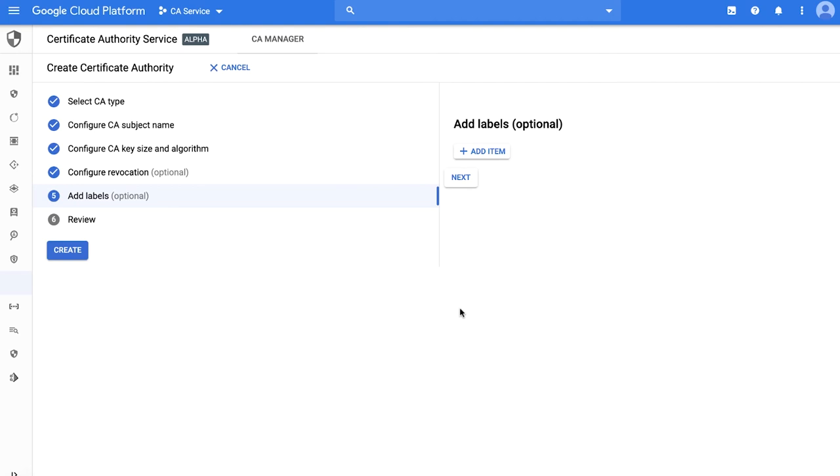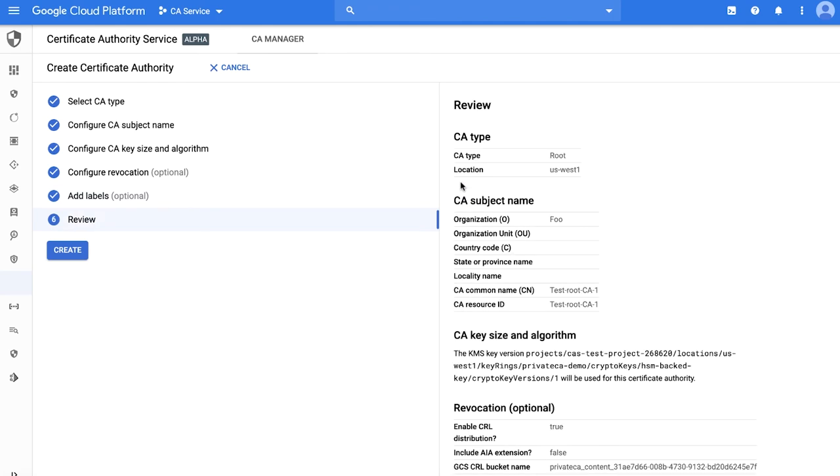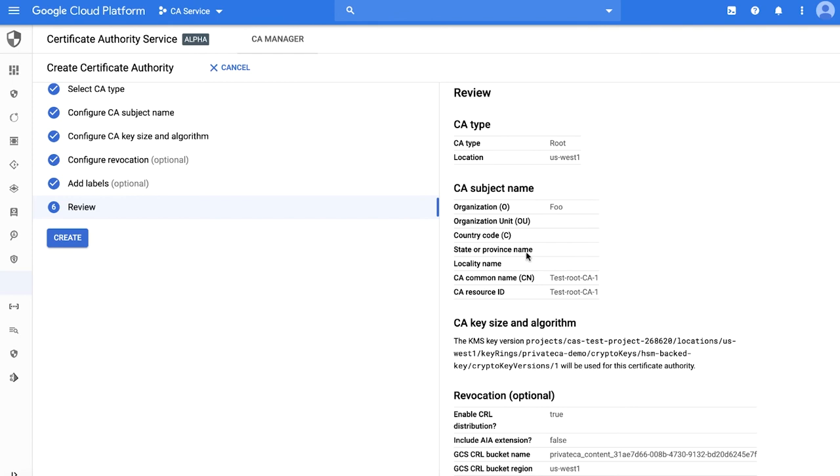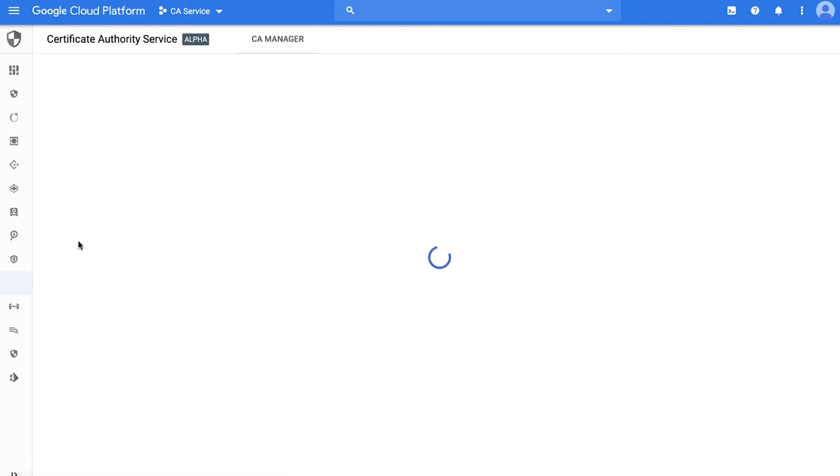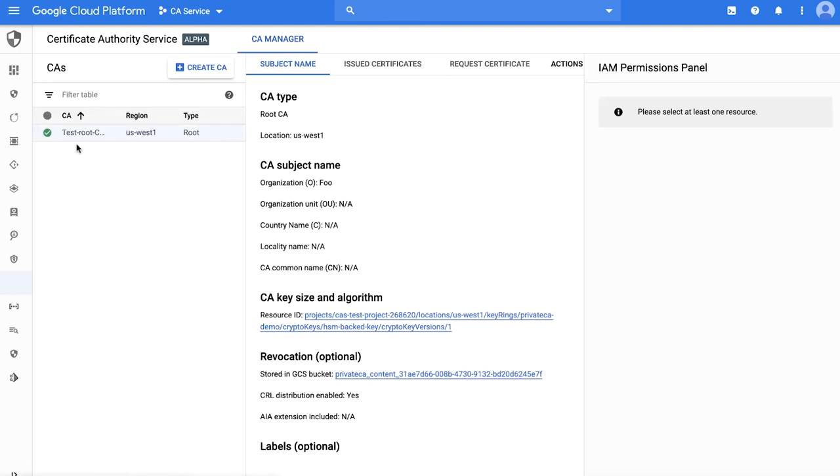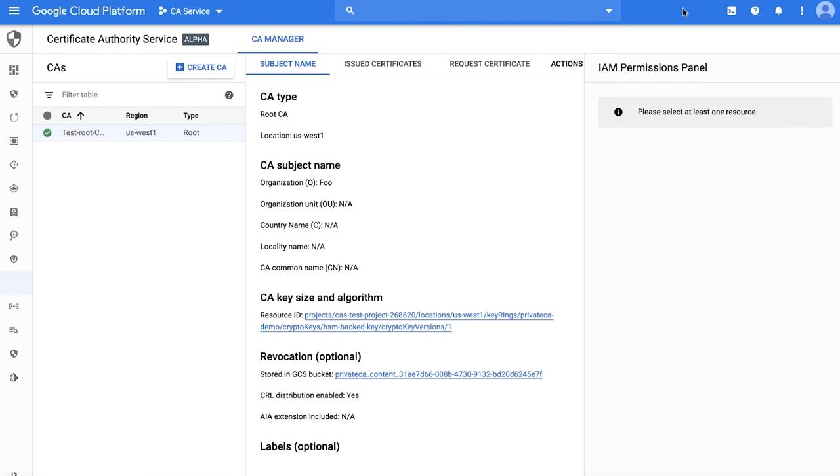Next, you can add a label to enable easy grouping of your cloud resources. Last step is to review the summary and create the CA. You can see the newly created CA under the CA manager tab as shown here. Note that this UI is still in preview and will receive updates in upcoming releases. In addition to the cloud console, you can manage CAs via APIs and gcloud command line as well.